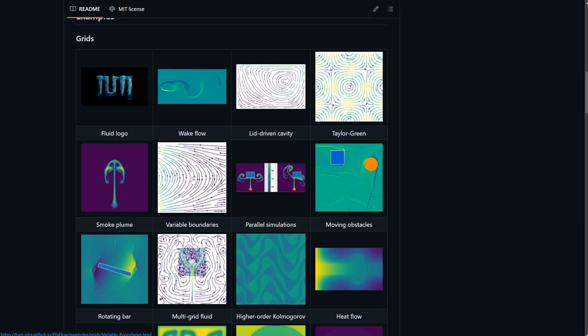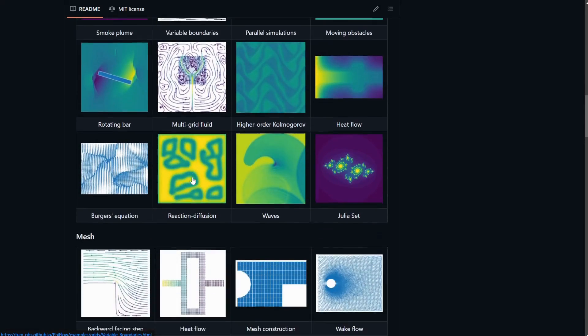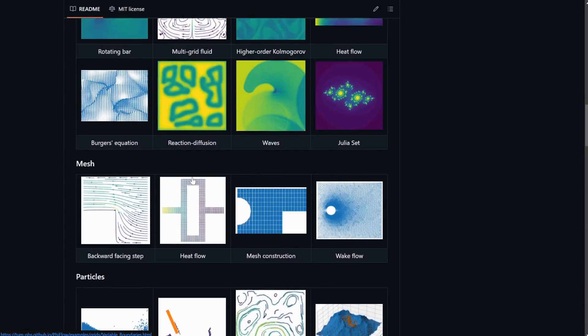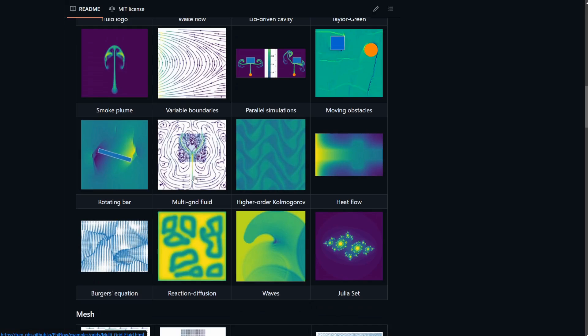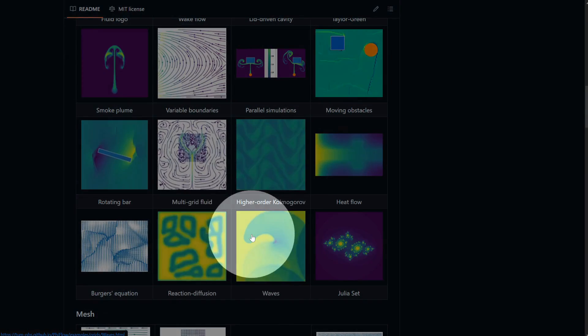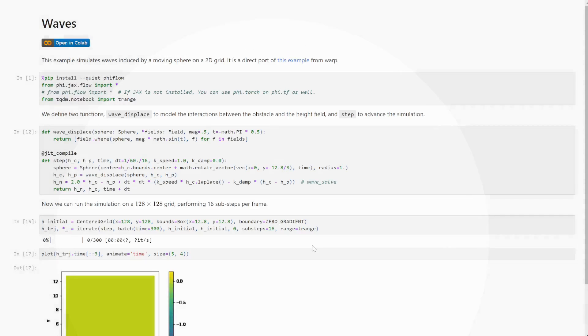FireFlow also has a very easy-to-use plotting API that allows you to create all of these different plots with just one line of code, including the videos. And that's actually a common theme in FireFlow, that you can achieve complex simulations and dynamics with very little code.